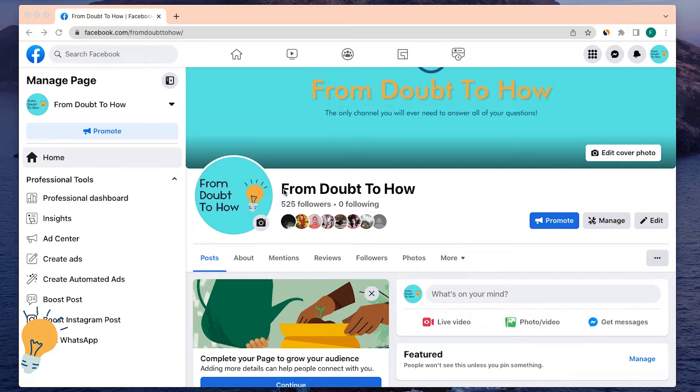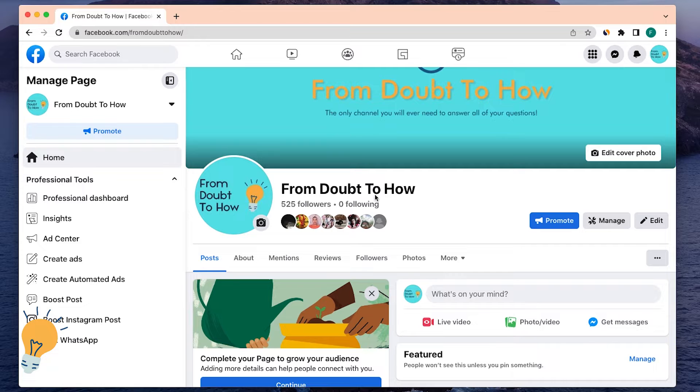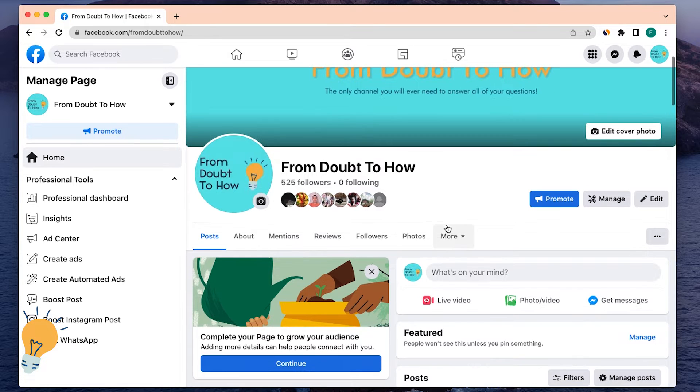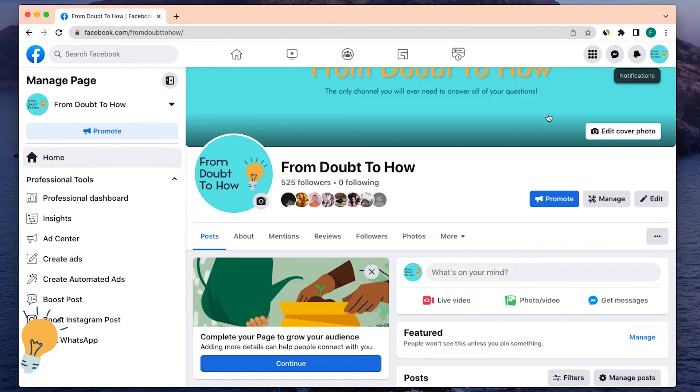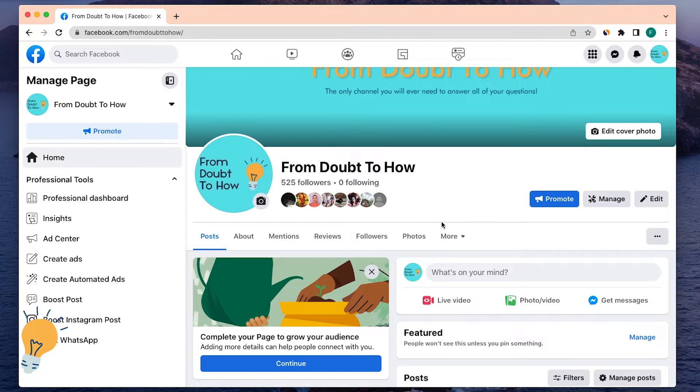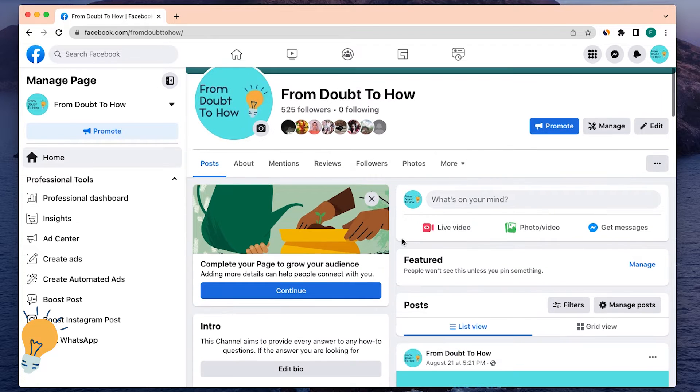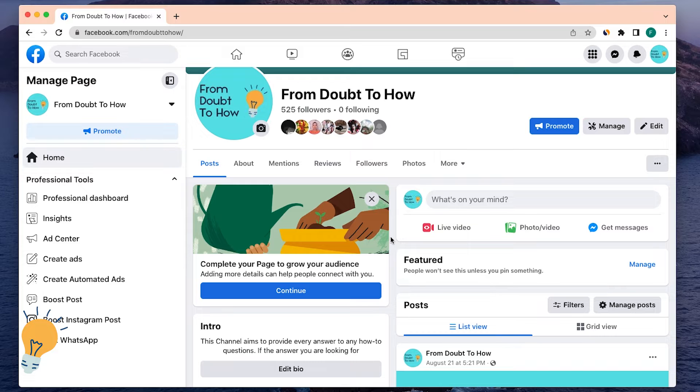I'm going to take my personal Facebook page From Doubt to How of this channel as an example, and the same method works if you are in your personal profile, like your personal account on Facebook. The method is exactly the same step by step, so it doesn't really matter.